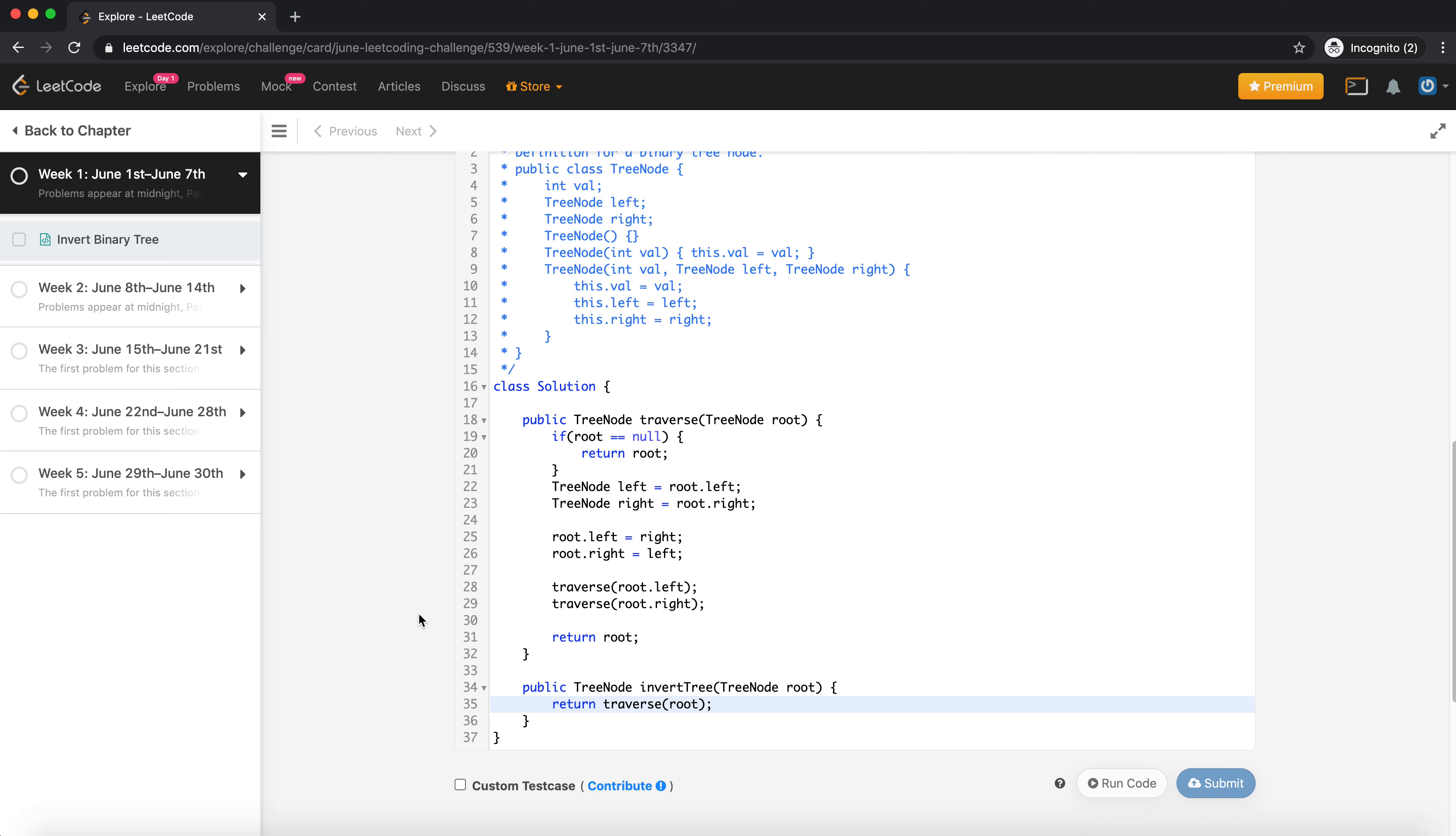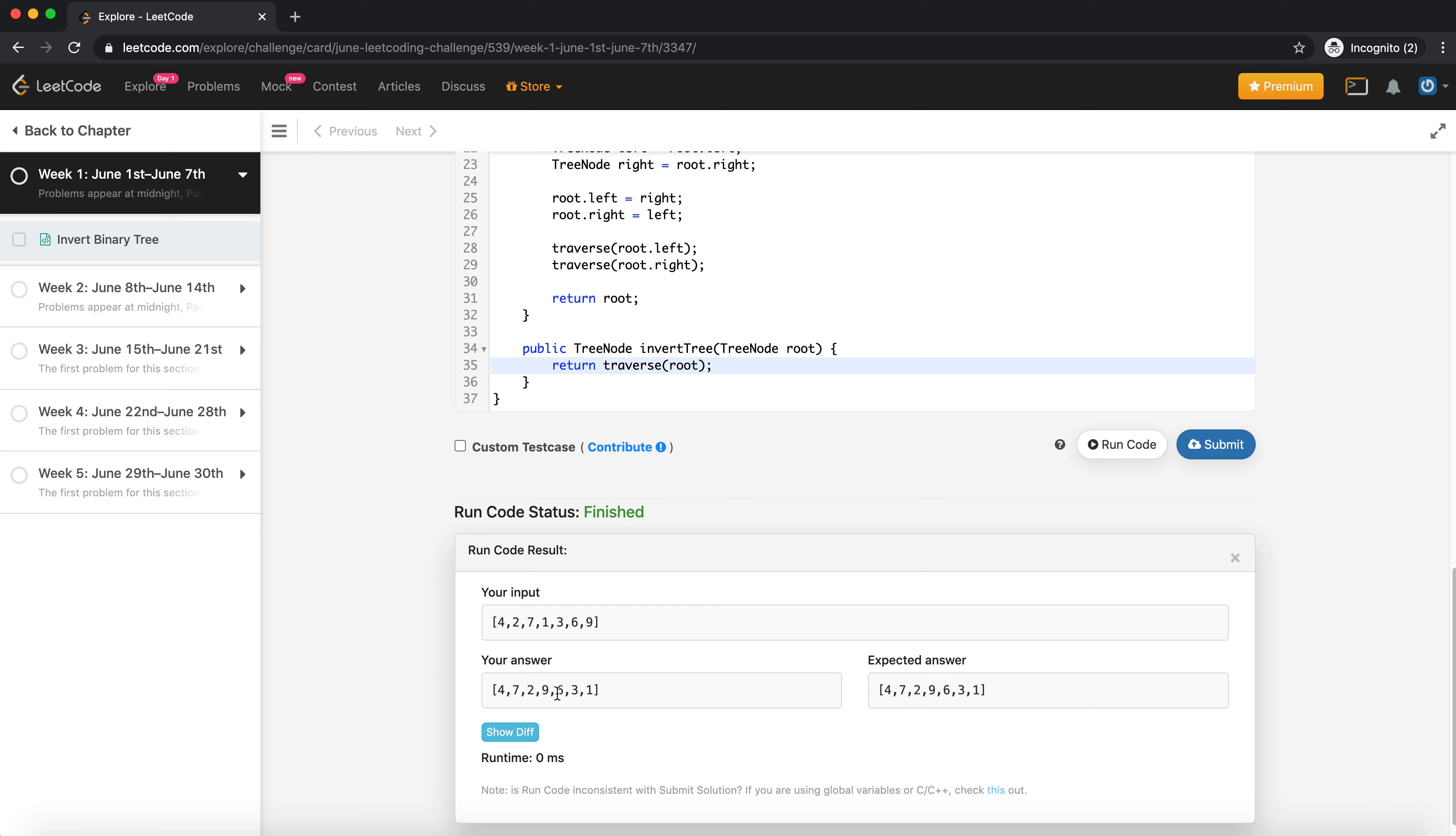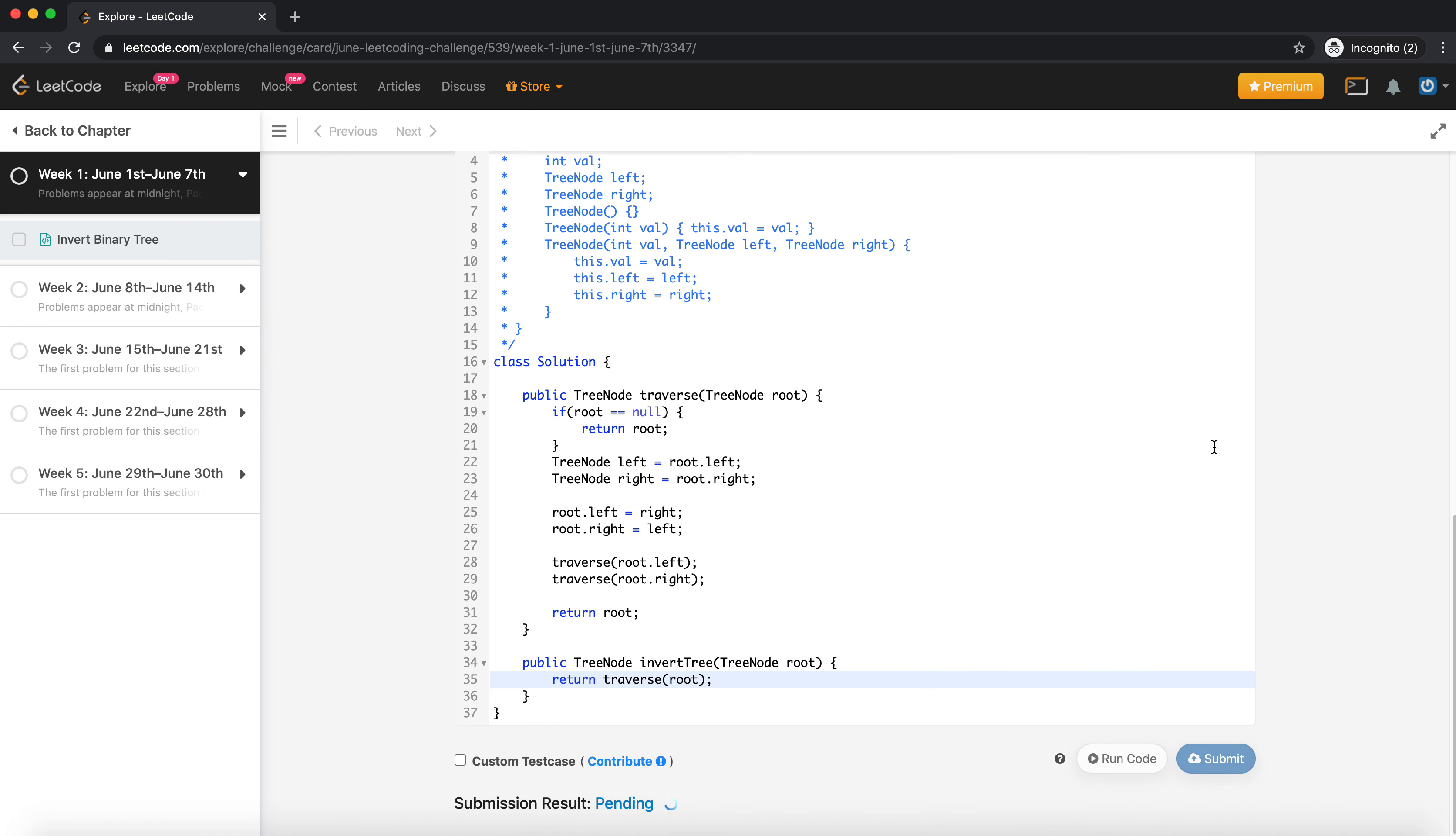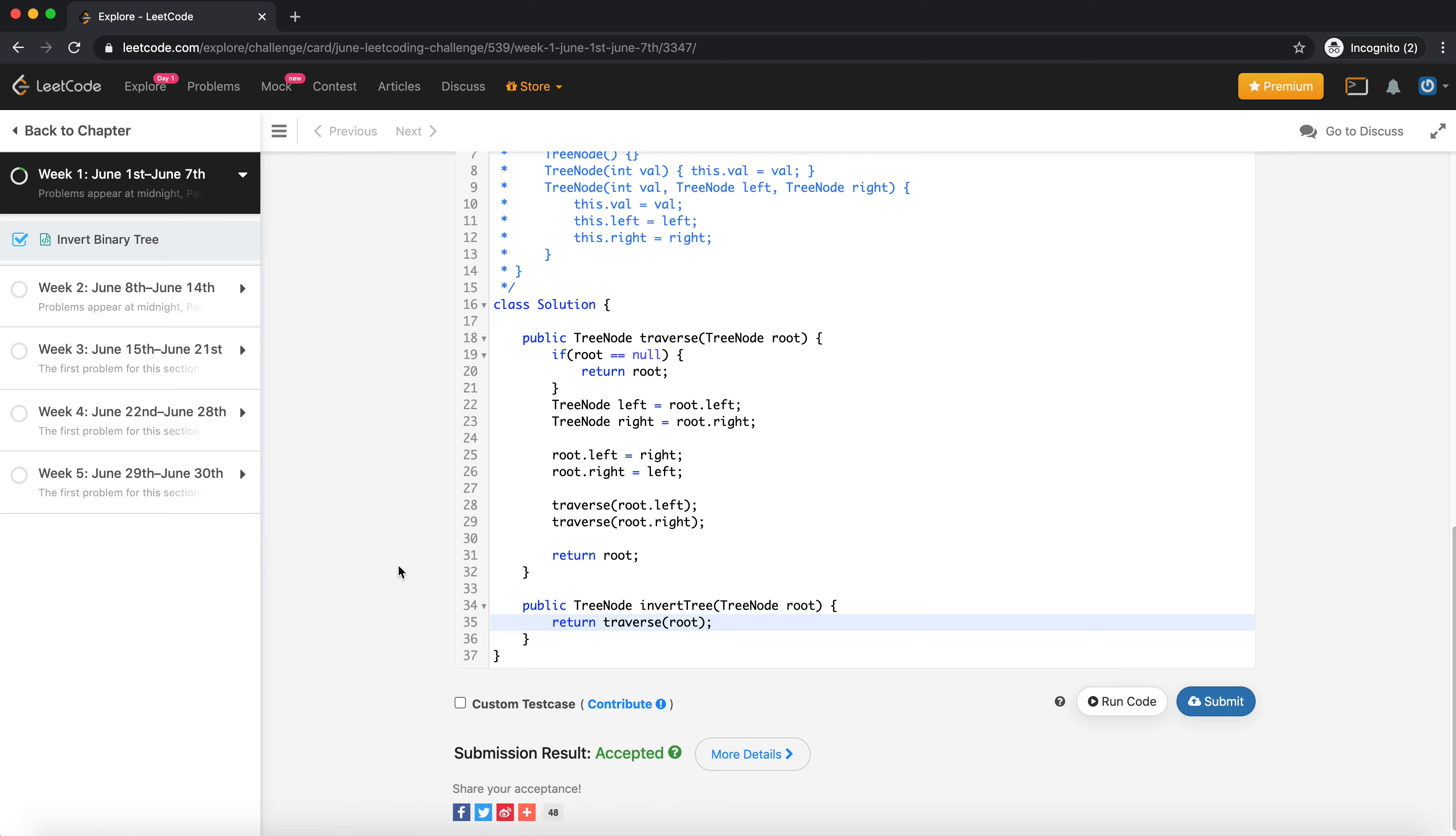Let's run this code and see what we get. 4, 7, 2, 9, 6, 3, 1 - okay, seems to be the expected answer. Let's submit it. It got accepted.